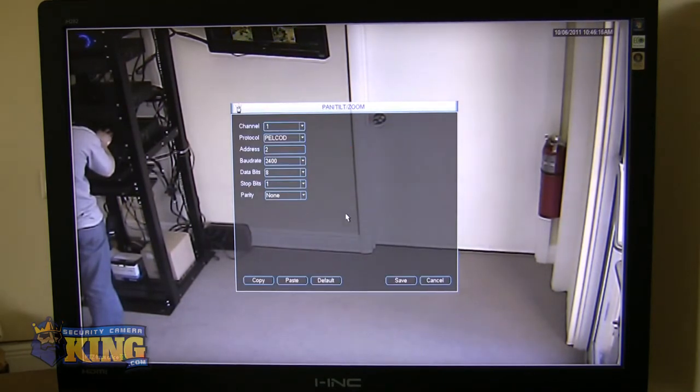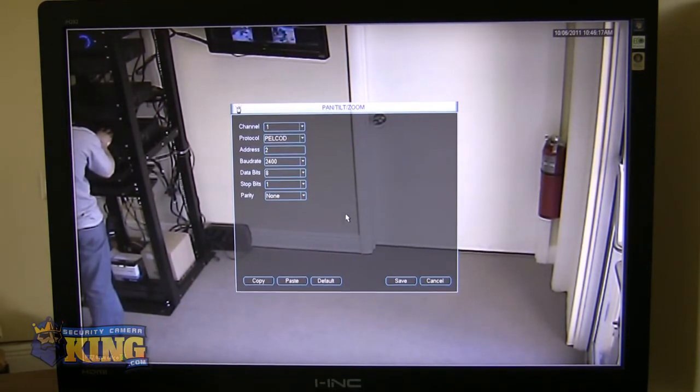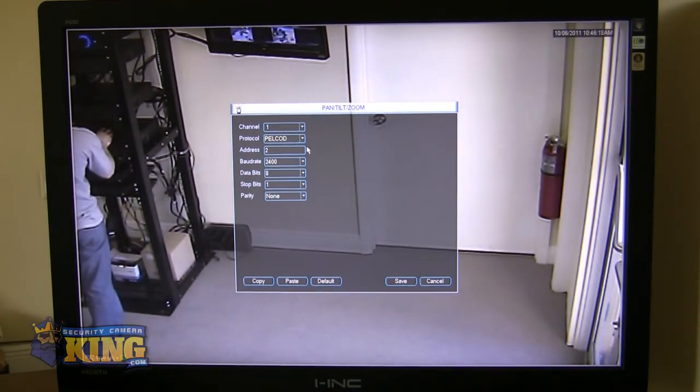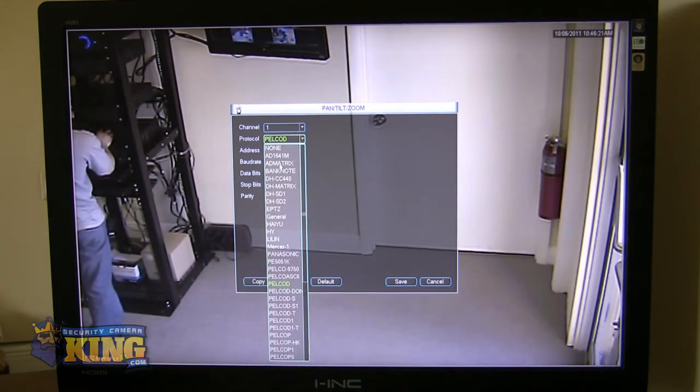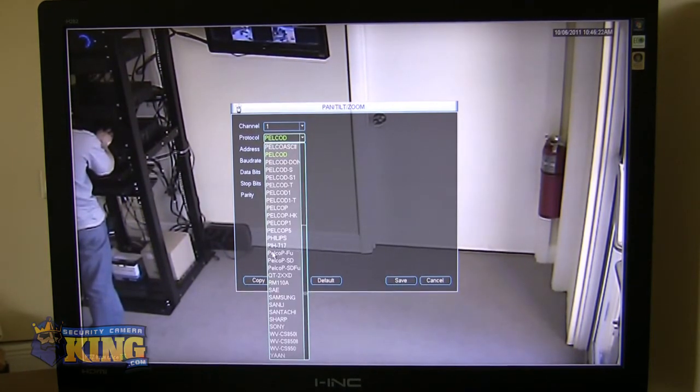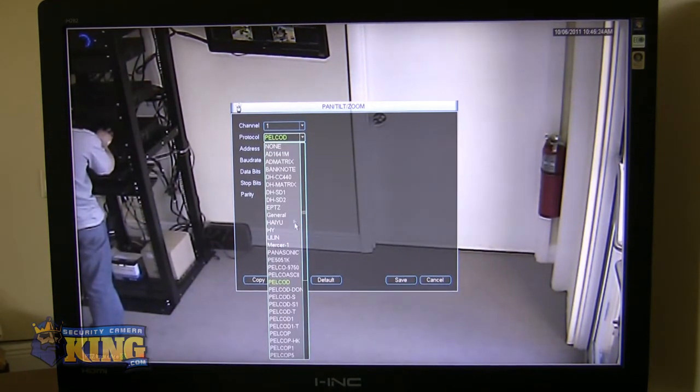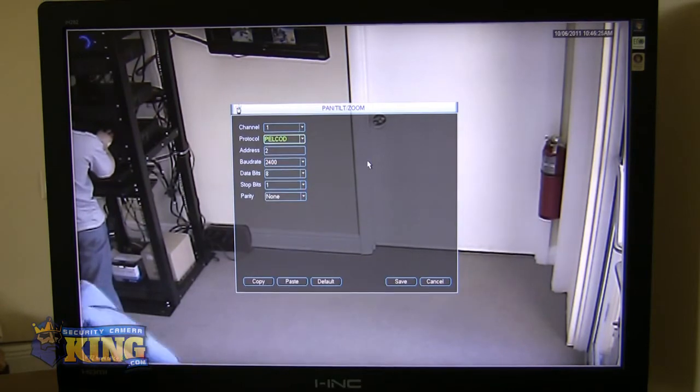Your Pan, Tilt, Zoom settings. Our DVRs will work with almost any PTZ on the market. As you can see here, these are all the different protocols that our DVR will accept.